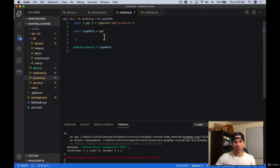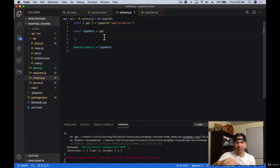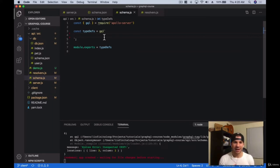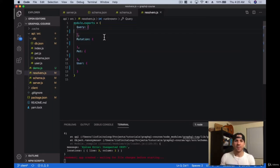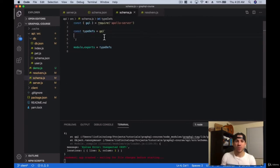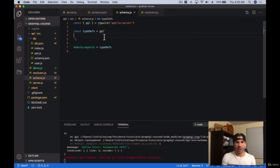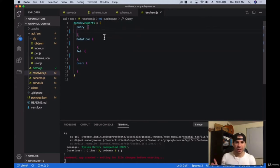Our schema is responsible for describing what our data looks like and what we can query and mutate on that data — describing not just what the types look like, but also what we can do with those types: how we can query them and how we can mutate them. The resolvers are responsible for making it happen. GraphQL actually doesn't really care about the 'how' part — it just cares about what it's supposed to do. The resolvers actually go ahead and resolve that data so that it returns how GraphQL expects it to be returned.